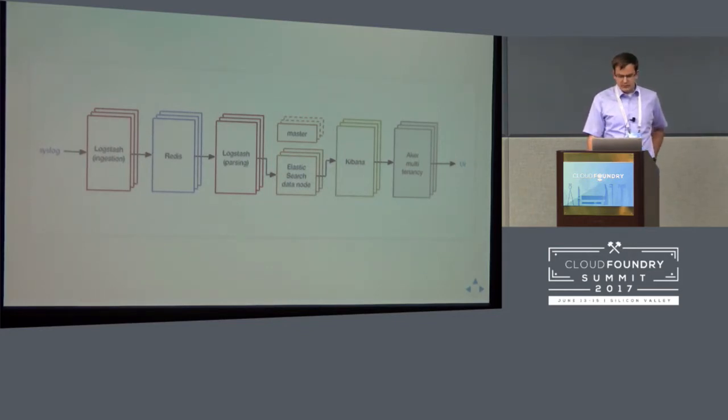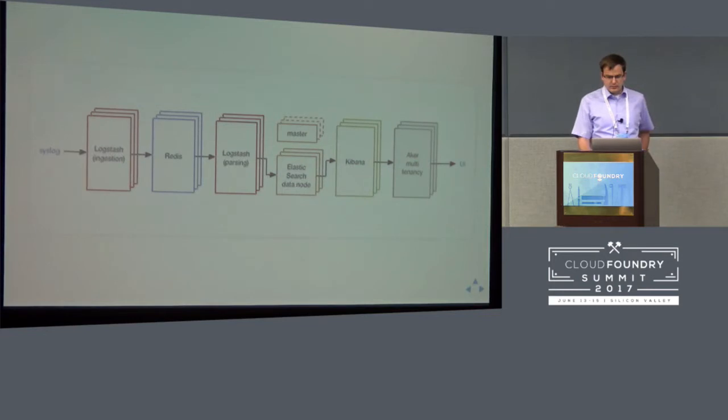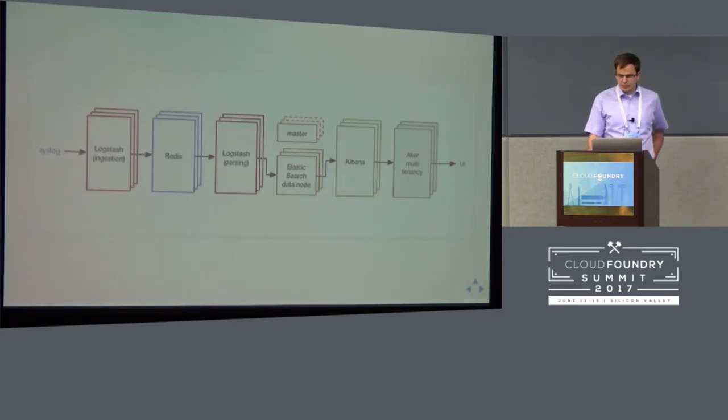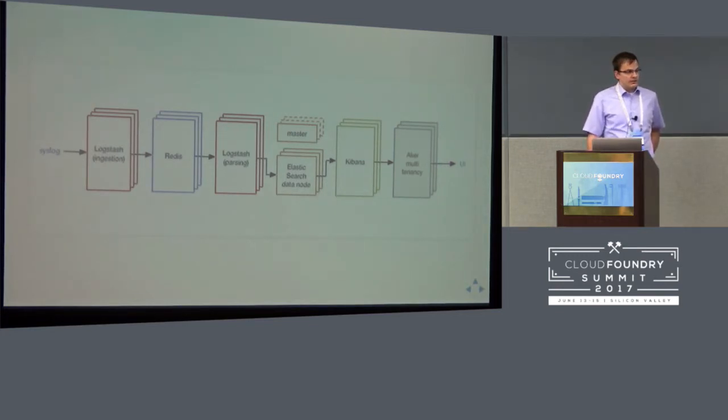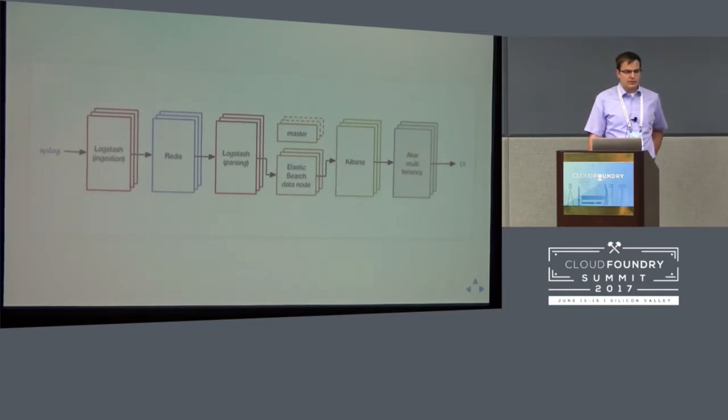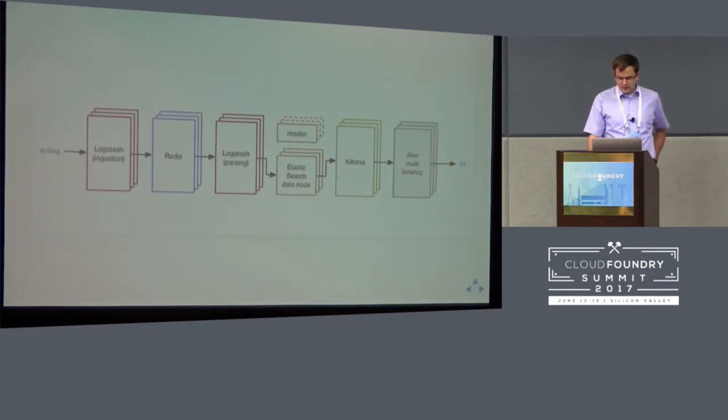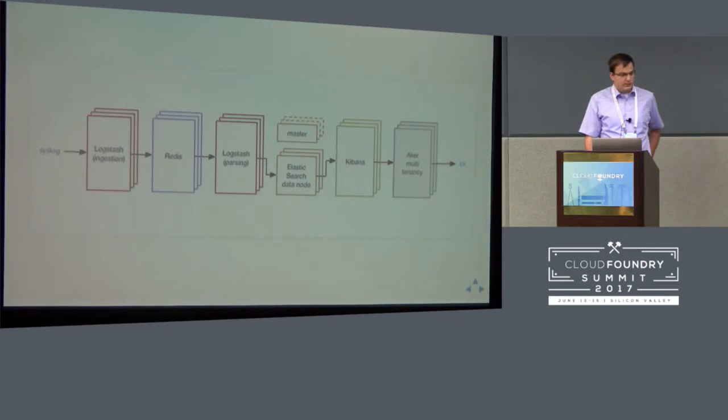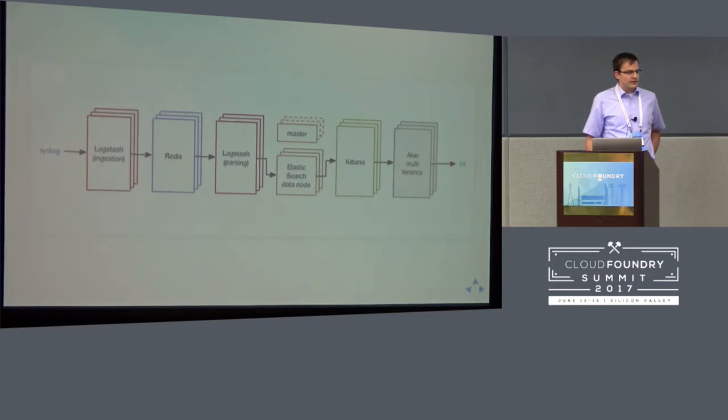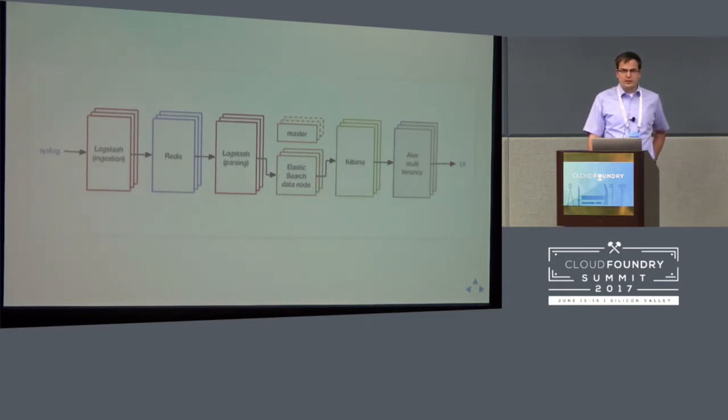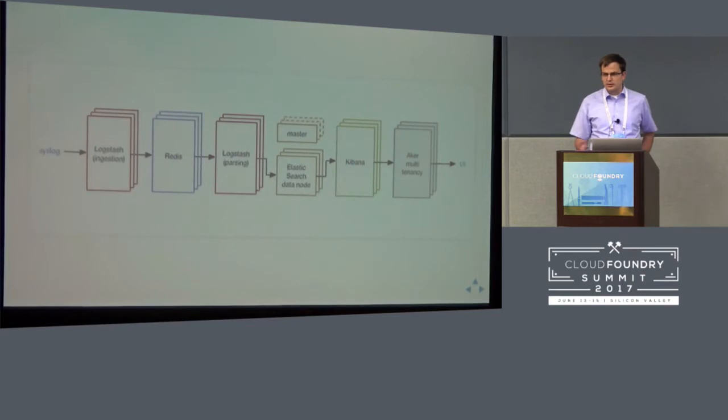In front of the Kibana, we have an open-sourced reverse proxy component called Acker, which allows to do user authentication with the Cloud Foundry UAA component and also restricts parts of the Kibana user interface. So, for example, our pre-built dashboards and visualizations are made read-only. And this component is also responsible for dynamically creating Elasticsearch aliases to restrict the access to the application logs that the application developers are supposed to see in the given orgs and spaces.